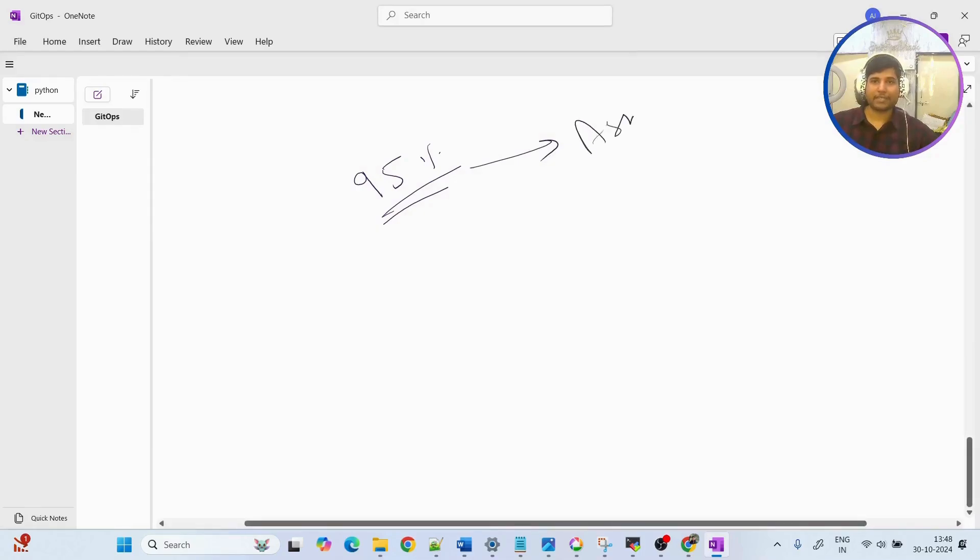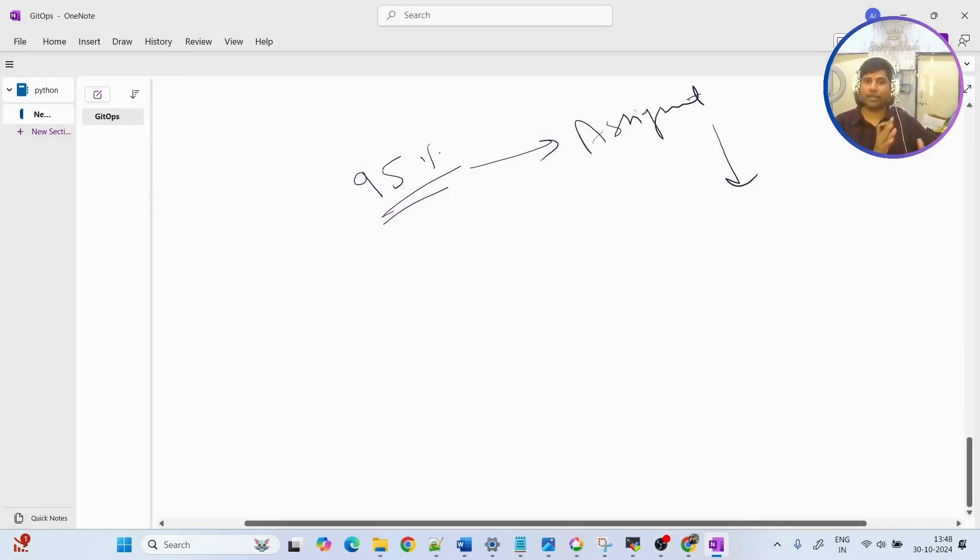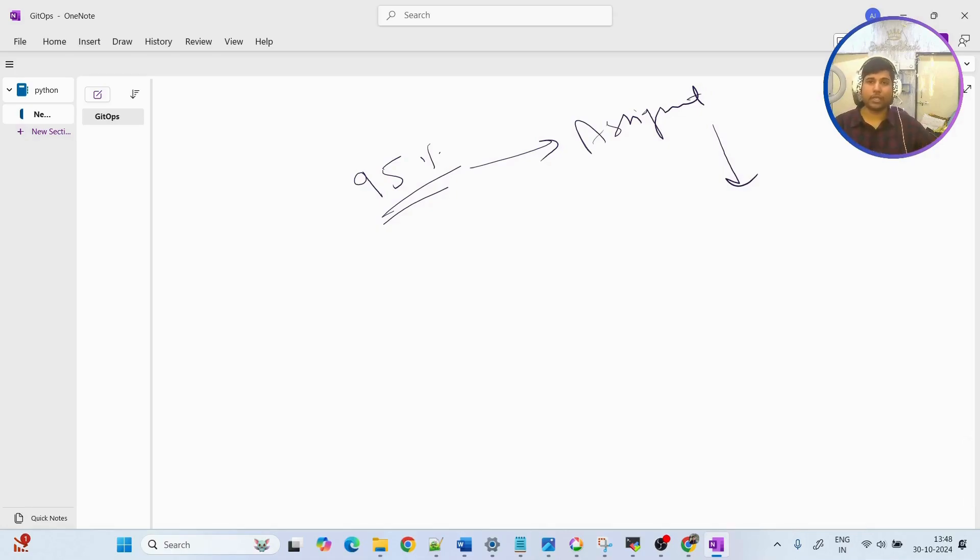There will be an assignment given to you which will contain around 10 tasks. Those tasks will be covering whatever you have learned within the course. If you are able to implement this assignment successfully, then the final step would be a short interview.